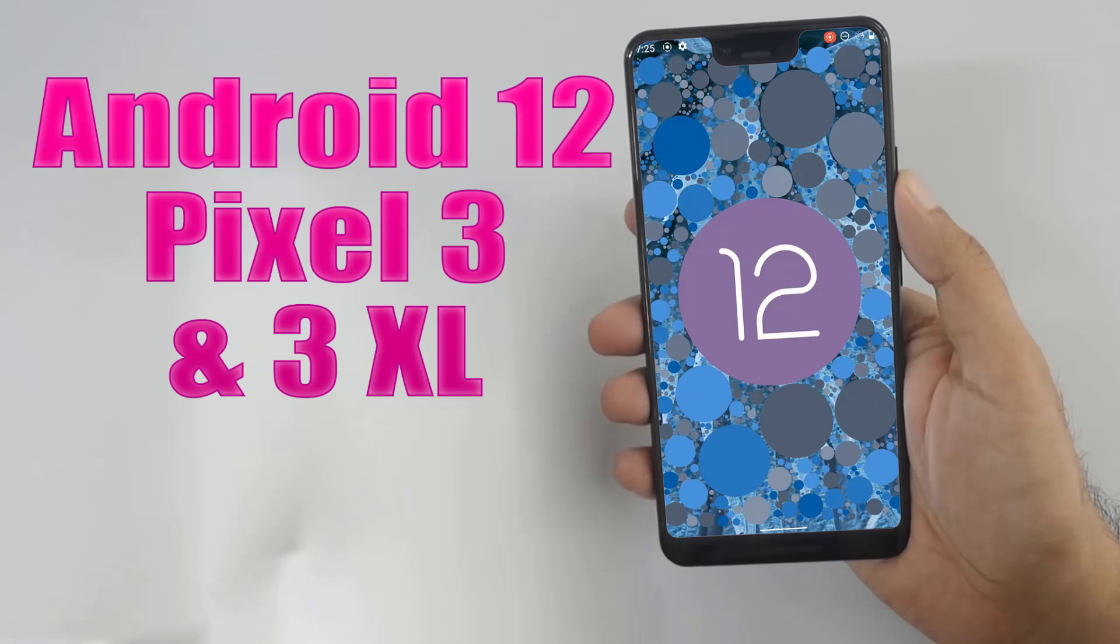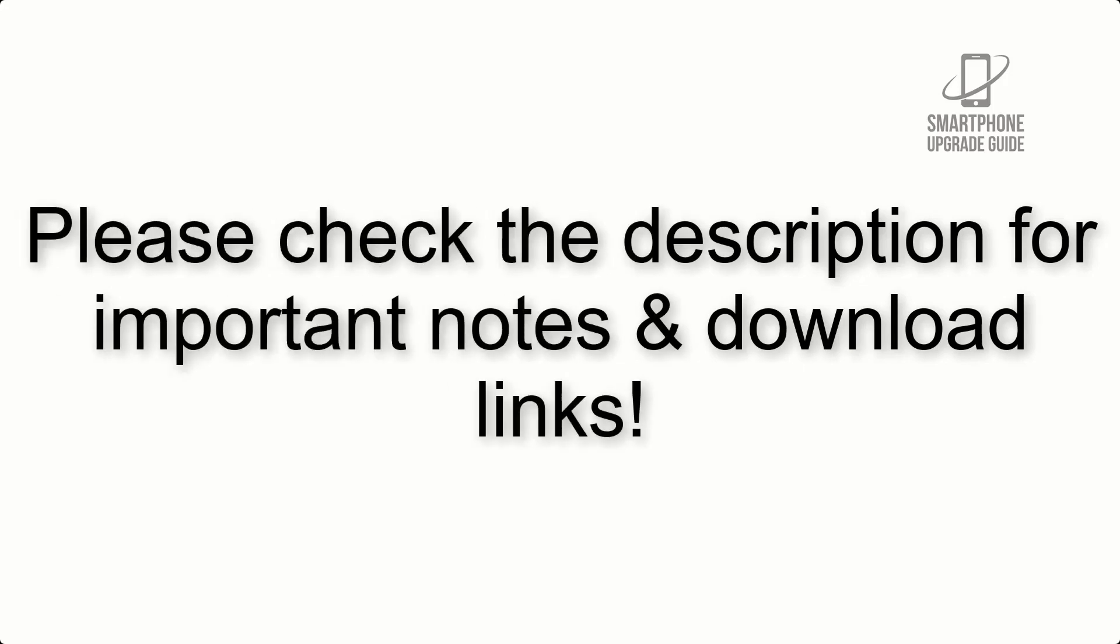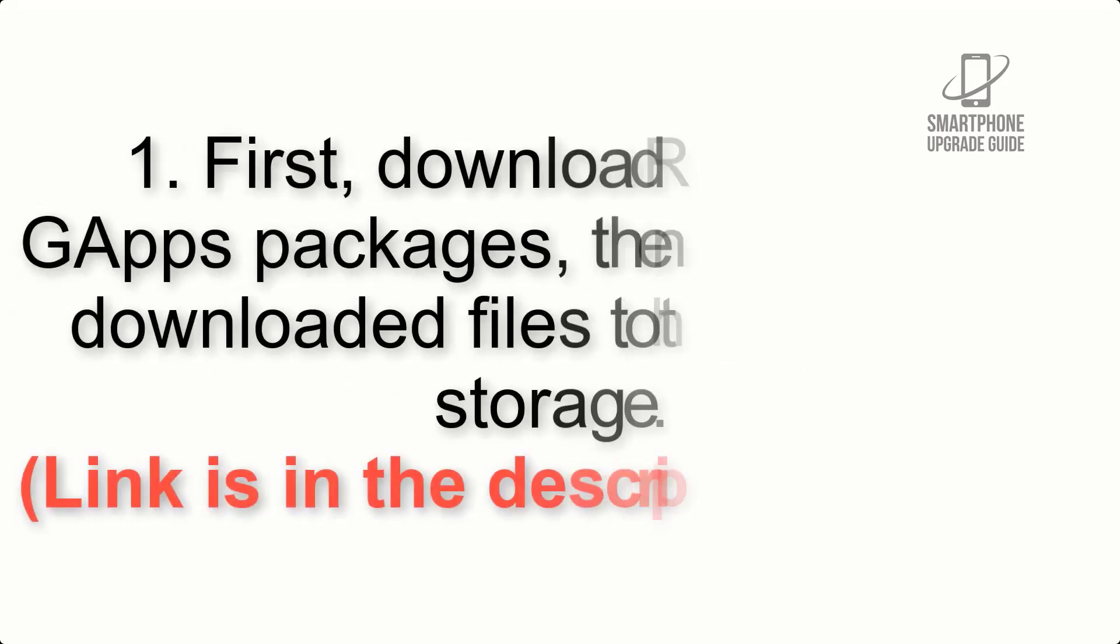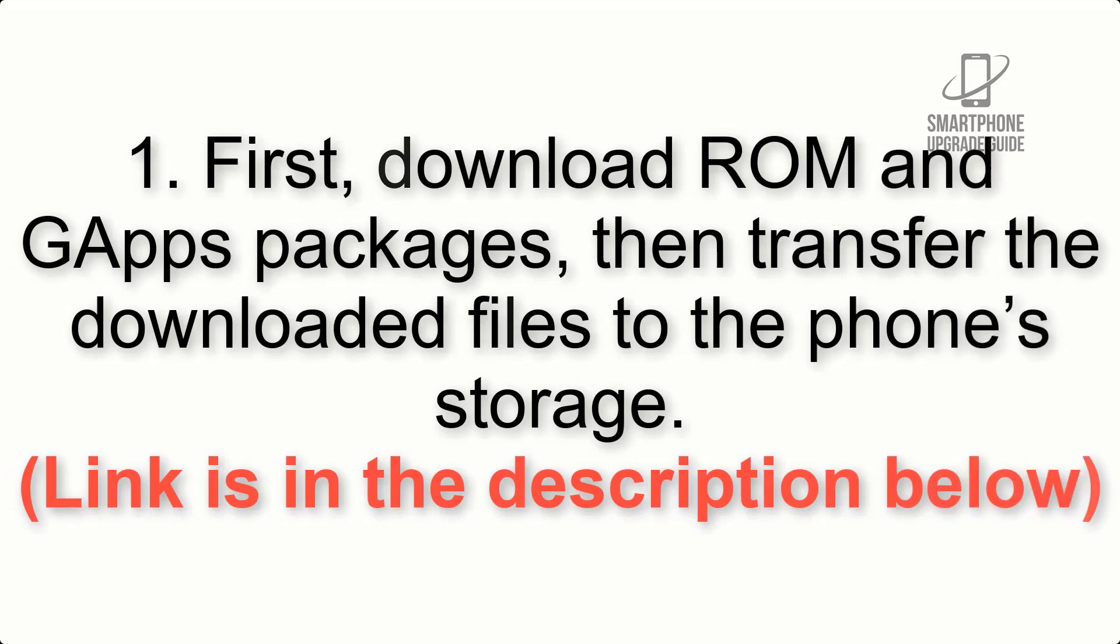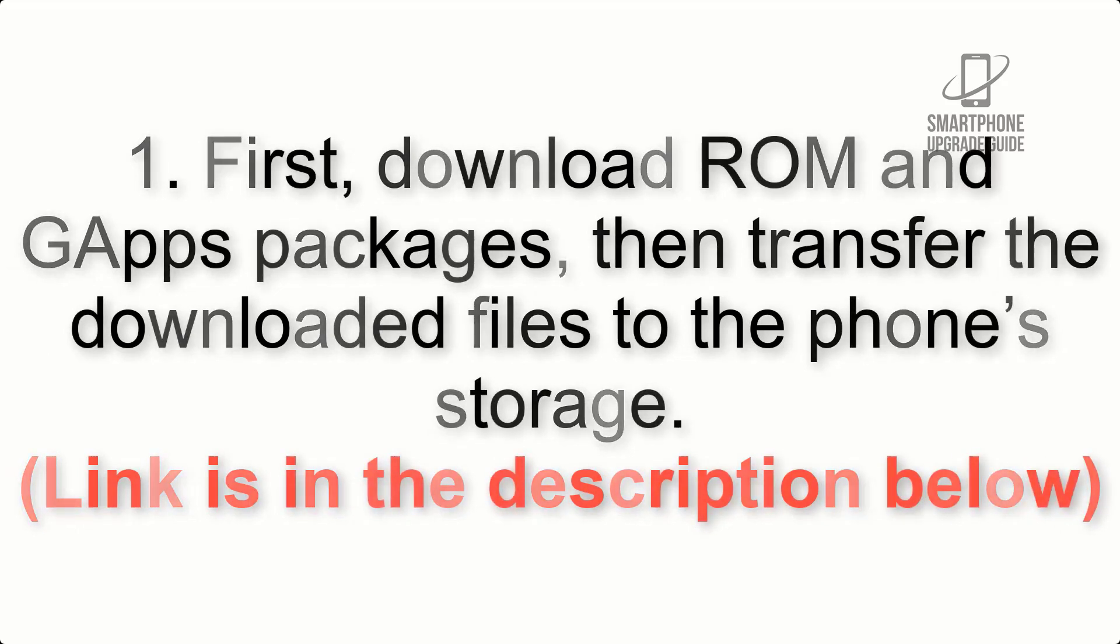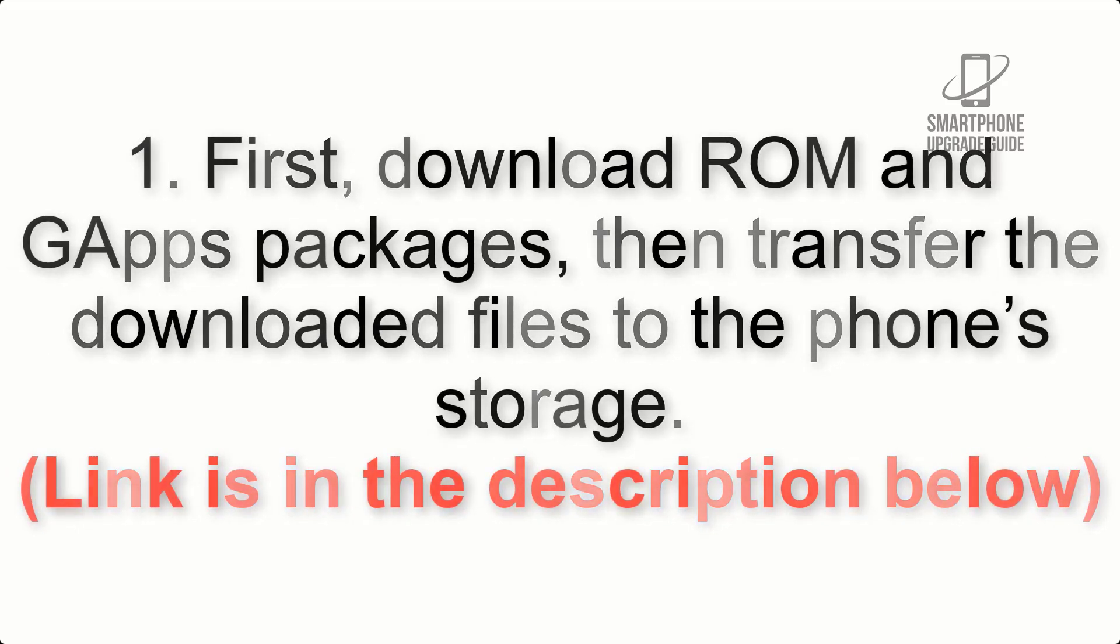Install Android 12 on Pixel 3 and 3XL via Lineage OS 19. Please check the description for important notes and all the download links. First, download ROM and GApps packages, then transfer the downloaded files to the phone's storage.